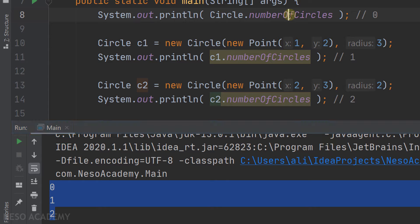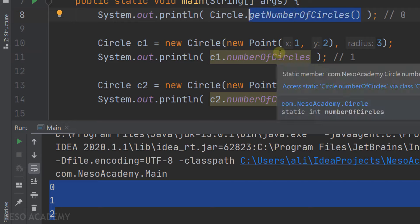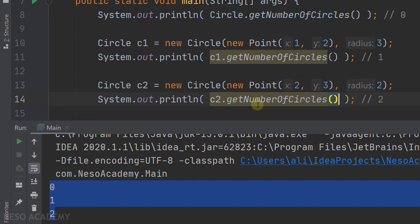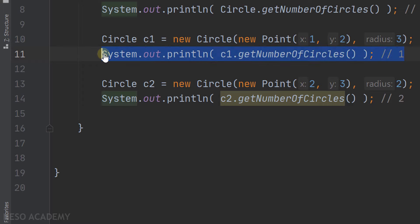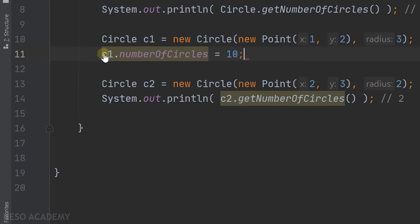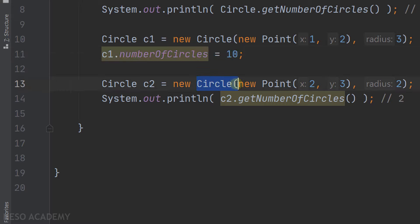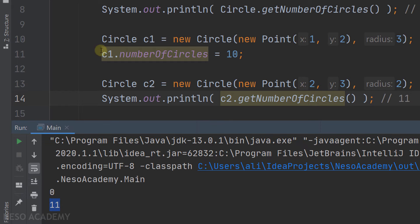Now let's access the static method. I'll call it using the class name, then using c1 and c2 — same result each time. To further demonstrate sharing, I assign numberOfCircles via c1 to equal 10. Then when c2 is created using the constructor, it increments numberOfCircles. So when we print, we see 11. This proves the variable is shared — a change made via c1 is reflected when accessed via c2.